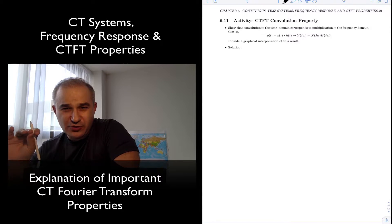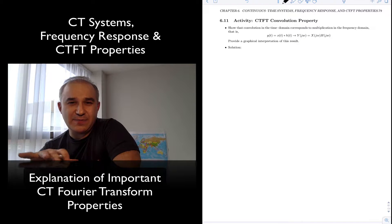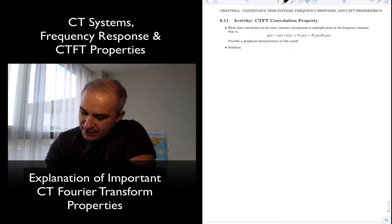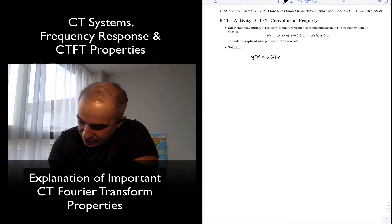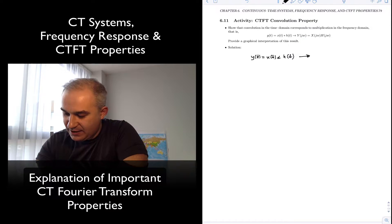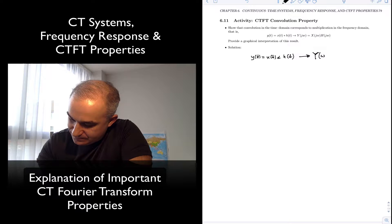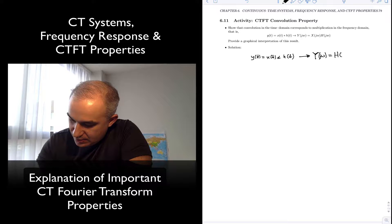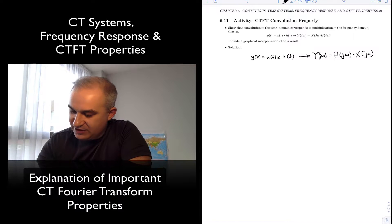We are going to cover a couple of continuous time Fourier transform properties that are useful both in signal analysis and particularly in system analysis. One of them is the convolution property: convolution in the time domain — x of t convolved with h of t — equals multiplication in the frequency domain. You can find the output as a function of frequency by multiplying the frequency response times the Fourier transform of the input signal.